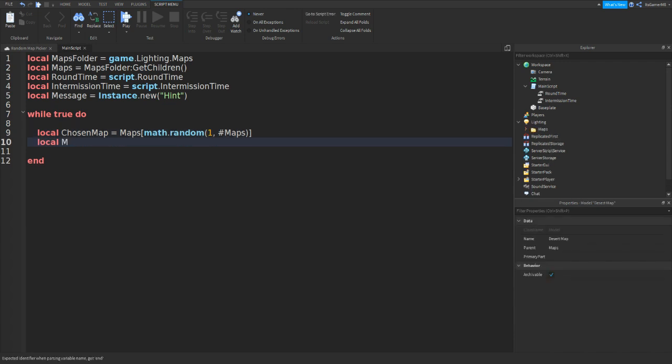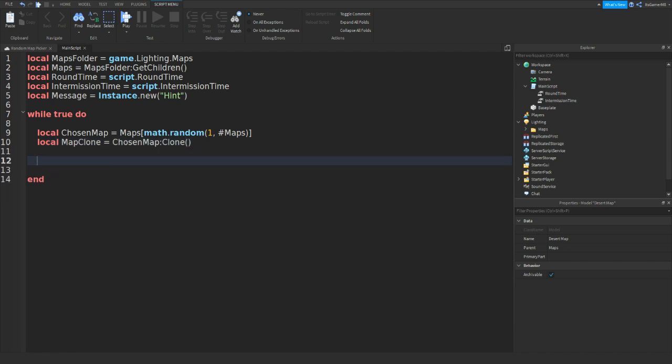Equals to chosen map colon clone two brackets. And then we could go down, do wait two brackets, but then in between these brackets we could do intermission time dot value like that.